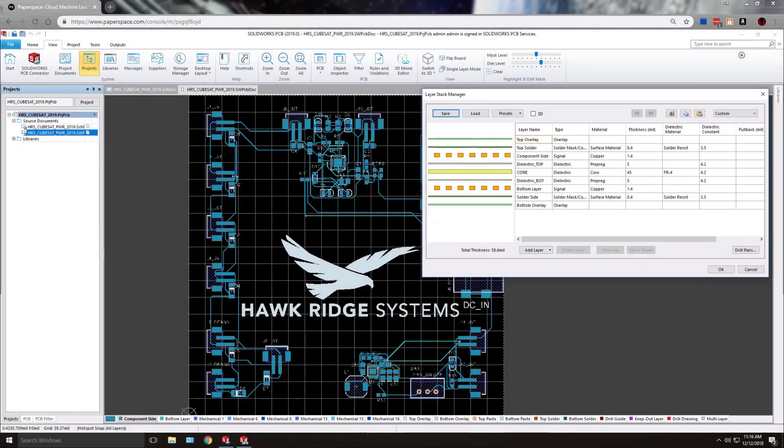Hi, my name is Jared and I'm a technical support engineer here at Hawk Ridge Systems. This video covers how to model the copper layers of your PCB design after pushing to the 3D environment.